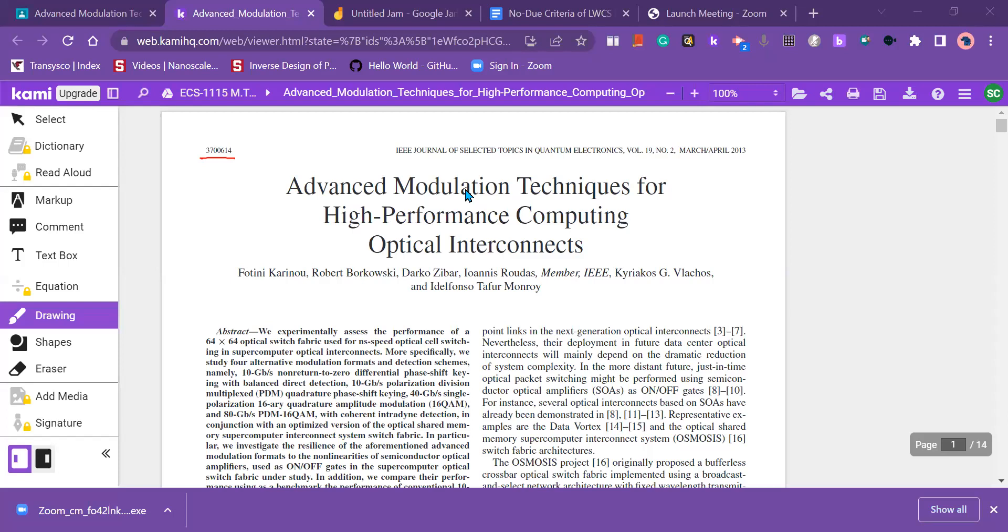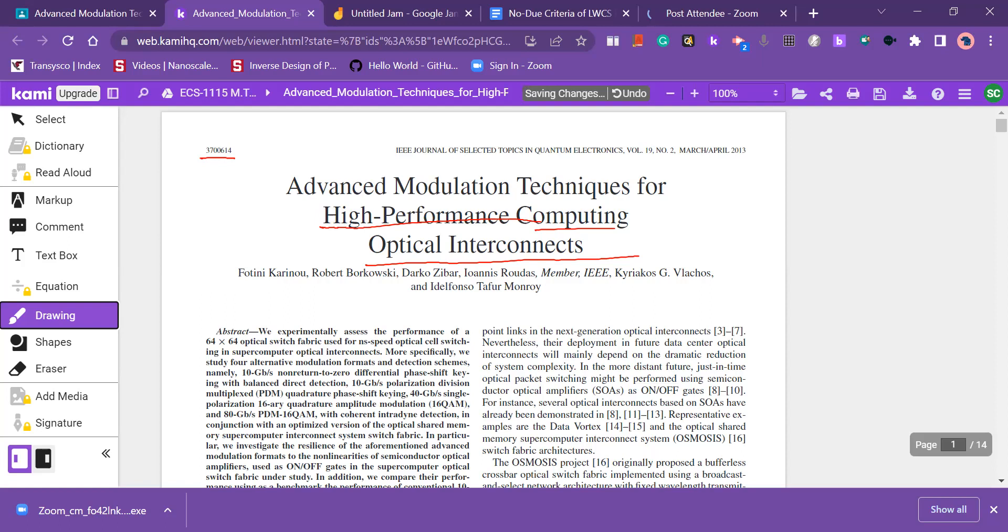Hello, welcome back again in the reading session of this article. The title is Advanced Modulation Techniques for High Performance Computing Optical Interconnects. So there are what this title says. This says that advanced modulation techniques.